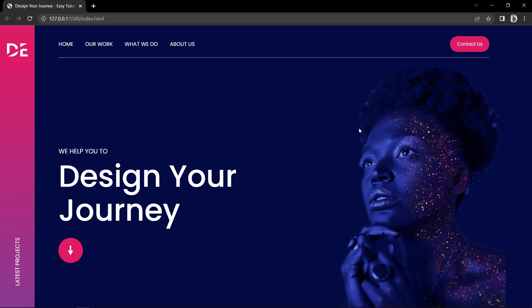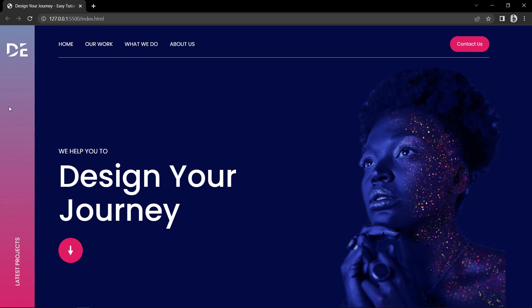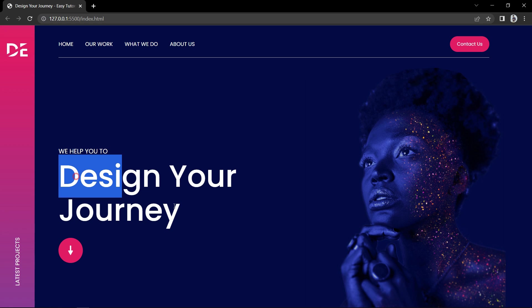Hi guys, welcome back to another video of Easy Tutorials. Today we are going to create a website header using HTML and CSS. In this website you can see a navigation bar at the top with navigation links and one contact button. On the left side there is a sidebar — when you take the cursor over it, the background changes with a smooth transition. In the left sidebar you can see the logo and one text at the bottom, with text and an icon in the background, along with a background color and background image.